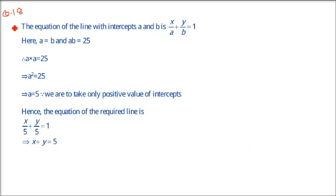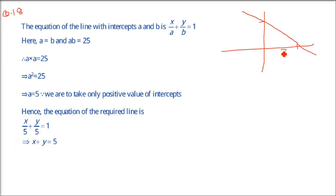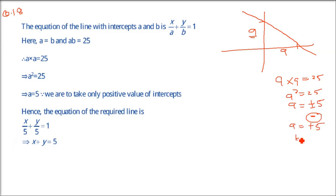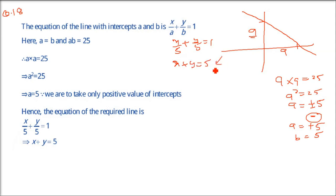Question 18: Find the equation of the straight line which cuts off equal positive intercepts on the axes and their product is 25. Since both intercepts are equal, a = b. And a × b = a² = 25, so a = ±5. Since intercepts must be positive, a = 5 and b = 5. Equation: x/5 + y/5 = 1; multiply by 5 to get x + y = 5. This is the final equation, and that concludes this exercise. Thank you.